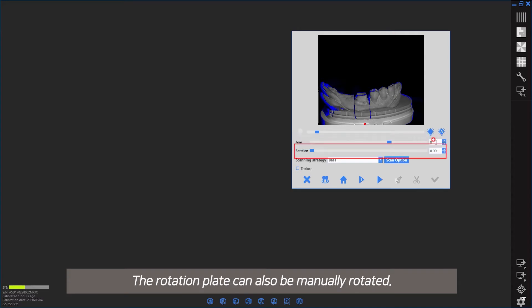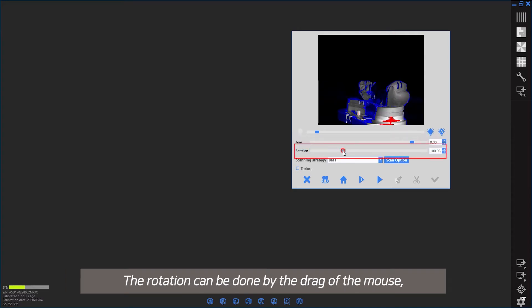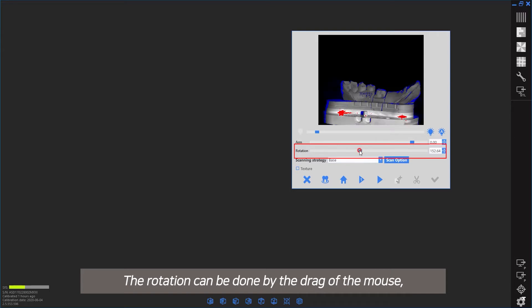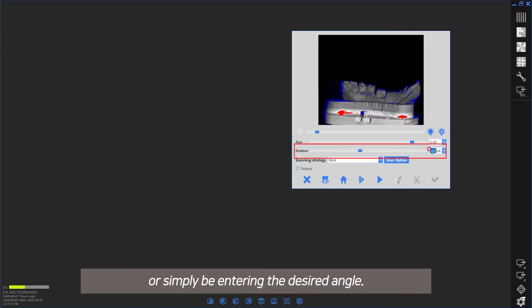The rotation plate can also be manually rotated by dragging the mouse or simply by entering the desired angle.